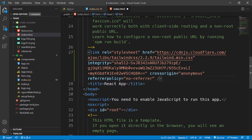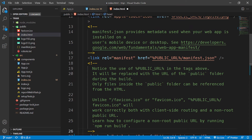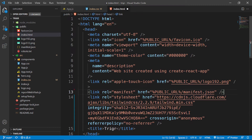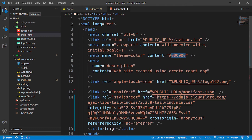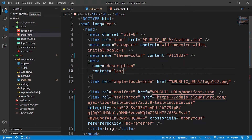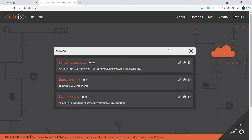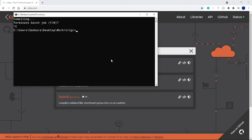I'm going to change the title to Trigger, remove the comments we don't need, and change the theme color to 111827. Then I'll change the description to 'Learn math and trigonometry online.' Save this and it should reset — if it doesn't, I'll restart the server with npm start.